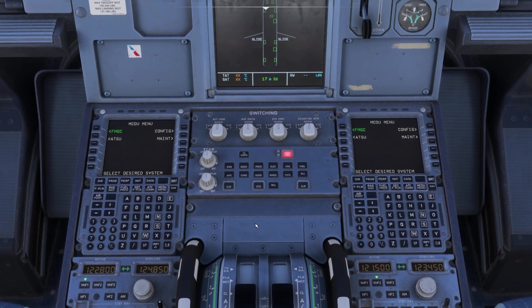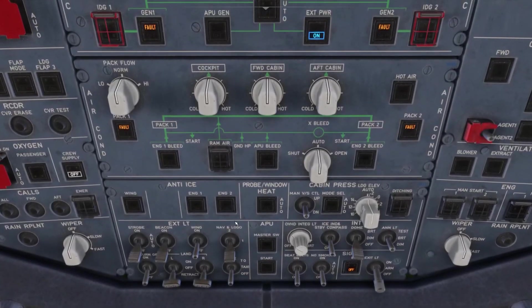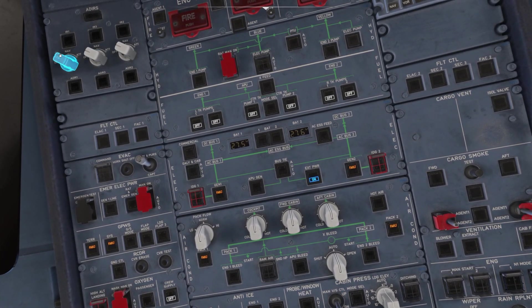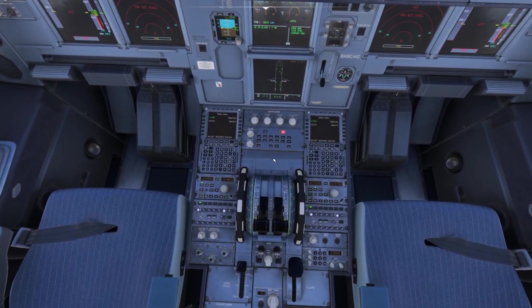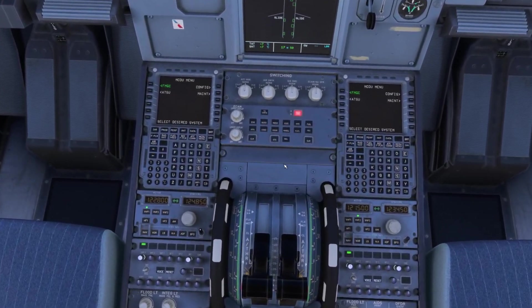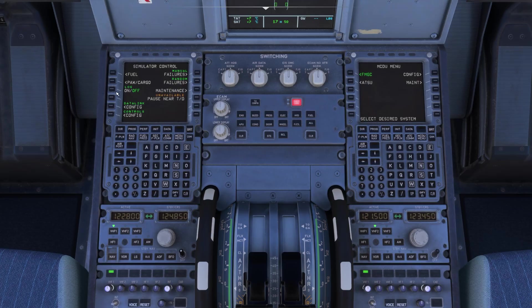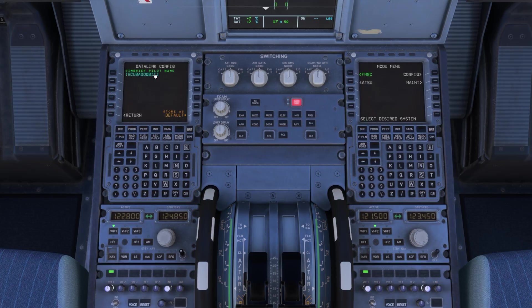One thing I did forget to do — let me jump back up on the overhead. There are going to be three switches up here; turn those to NAV. Now we'll come back down to our computer. You do want to make sure if you're using SimBrief — go to the config, then the data link config, and make sure your SimBrief pilot name is loaded properly there.